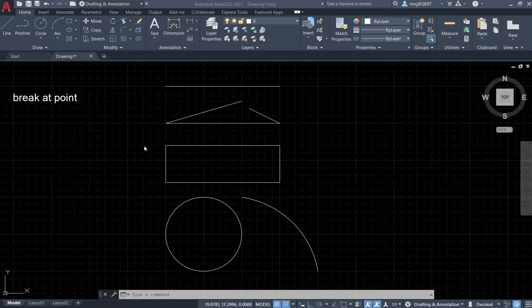Hello everyone. In this video, I'm going to talk about how to use a tool called Break at Point to break an object at some specific point.